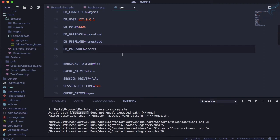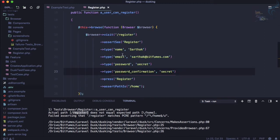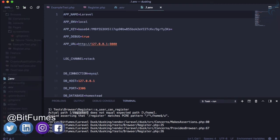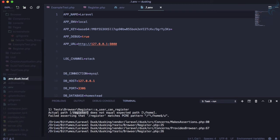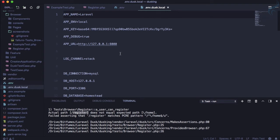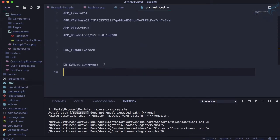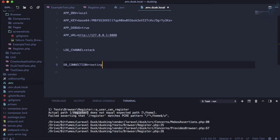Here's the solution — you need to create a separate environment for Dusk to run commands and migrations. The first step is to create a '.env.dusk.local' file. It can be 'local' or whatever environment name you want. In this file, we just need to define the database name — let's call it 'dusk_testing'.